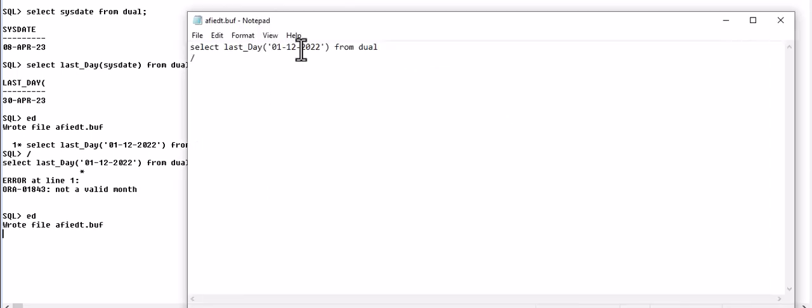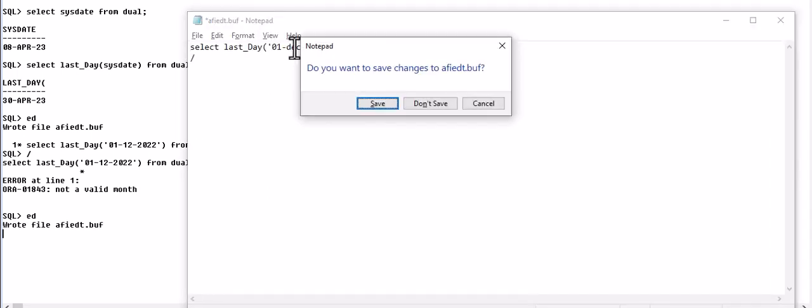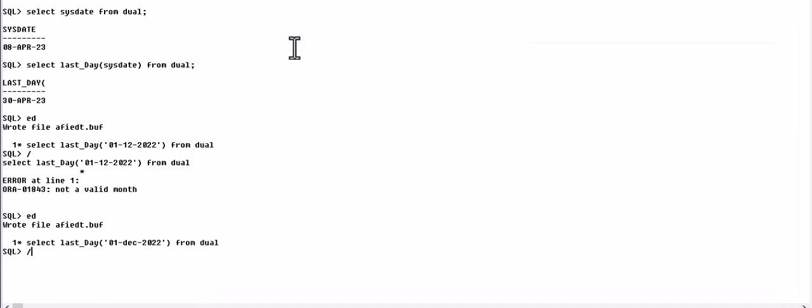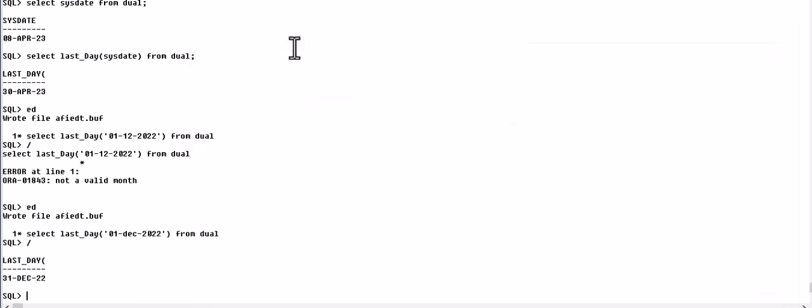We will write here December. It only accepts when we write month like this. So the last day of December 22 was 31st December.